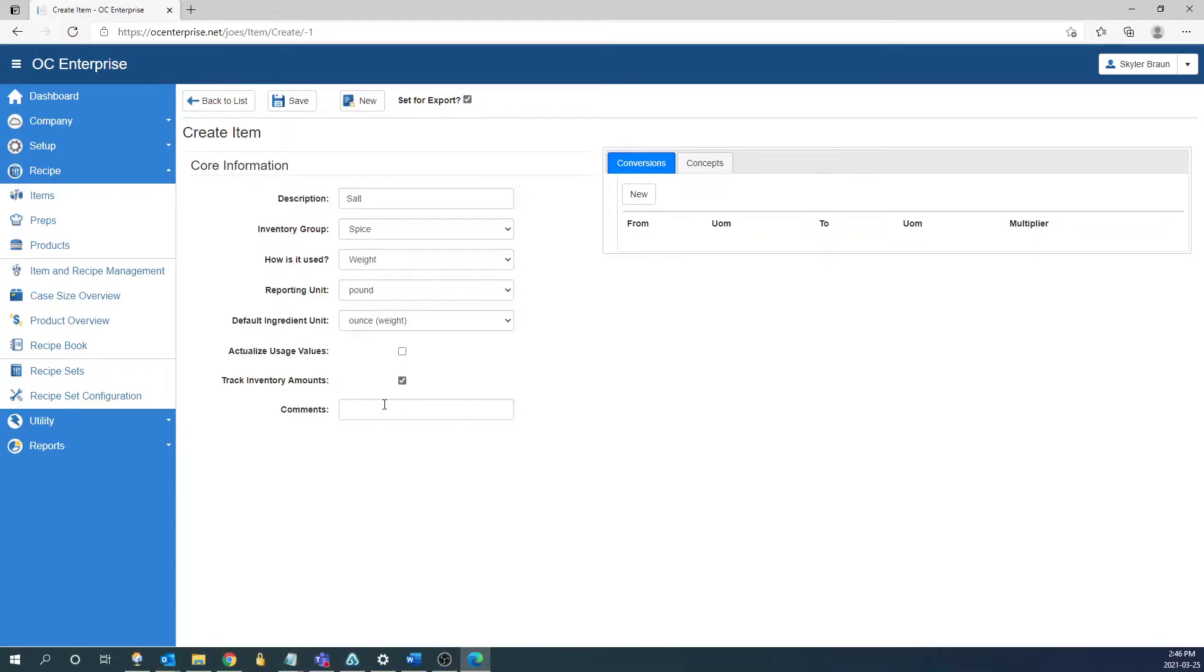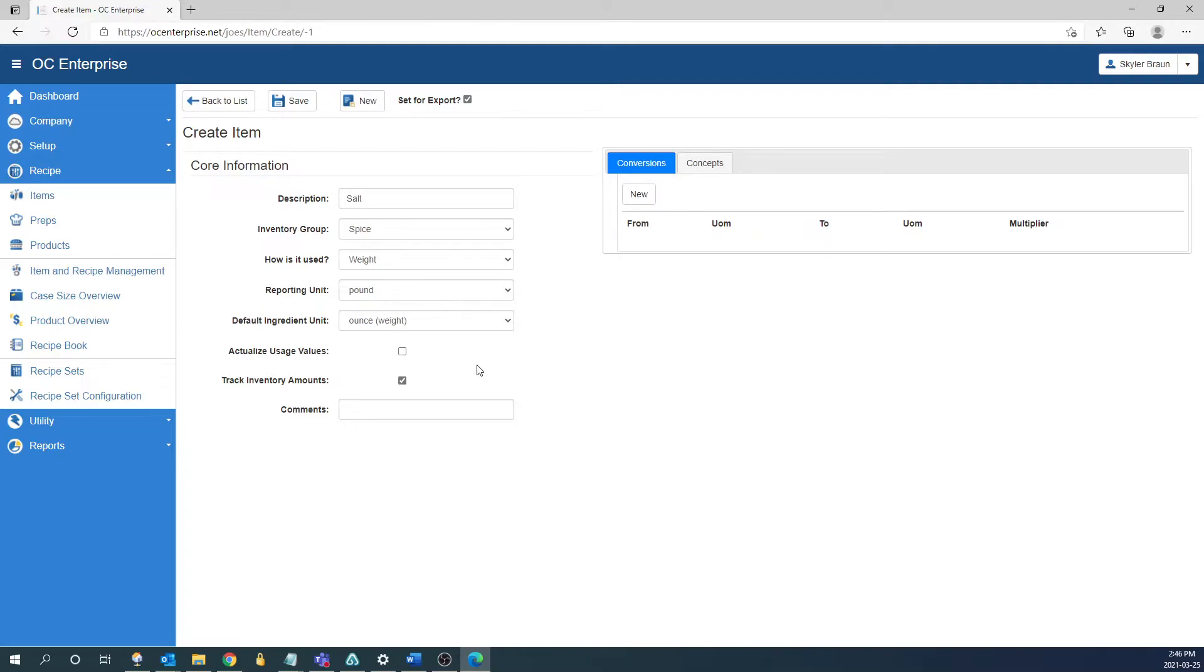After that we have two check boxes. The first one is going to be for actualized usage values. By default this will not be checked off. What it is going to do if it is checked off is it's going to remove the variance for this specified item on your usage reports. What it's going to do is it's going to set your theoretical values to equal what you said was used. Some common examples that you might want to actualize would be something like fryer oil. The oil is purchased, it's counted, but it's usually not a part of recipes so the system would normally think that you're missing oil. But if you set it to actualize it's not going to show any variance.